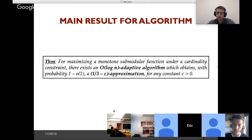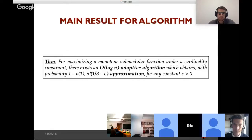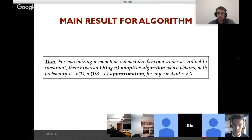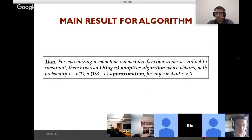To recap: for the problem of maximizing a monotone submodular function under a cardinality constraint, the main result is a log-N adaptive algorithm that obtains with high probability an approximation arbitrarily close to 1/3. Before moving to the lower bound — are there any questions about the algorithm, its analysis, or the results?